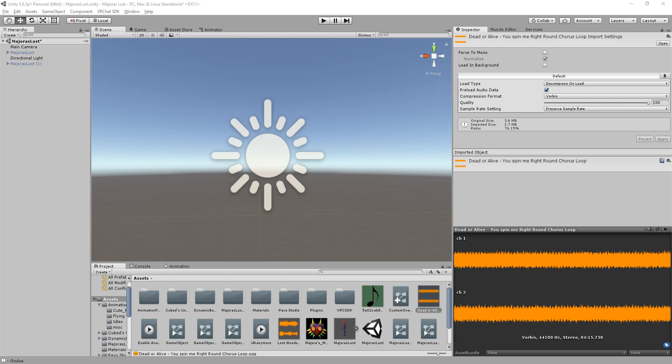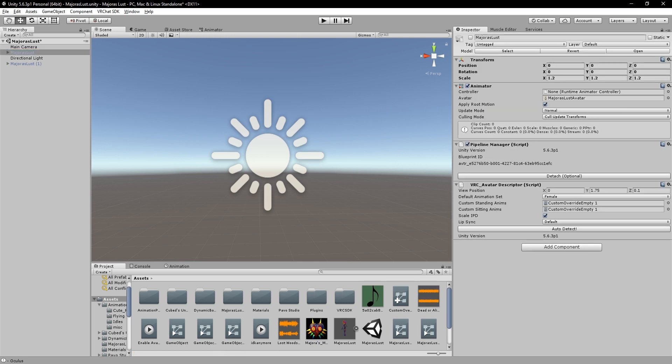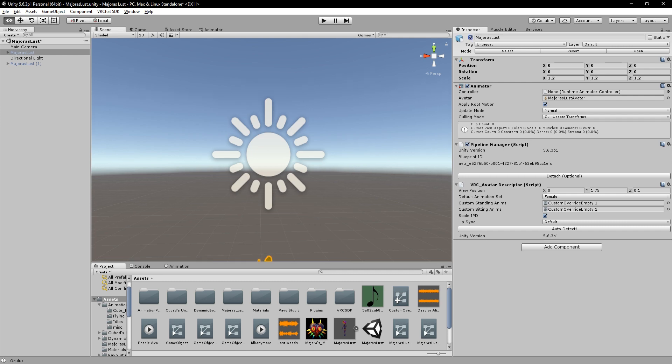What is going on everybody, SirMatrix here. Today I'm going to be teaching you guys how to do longer animations using gestures in VRChat.